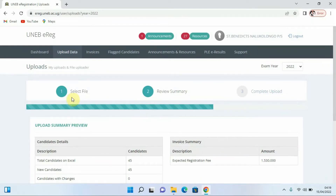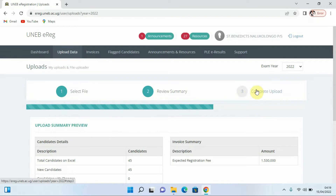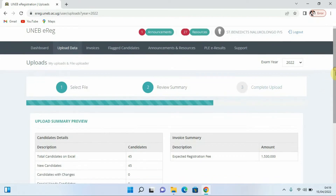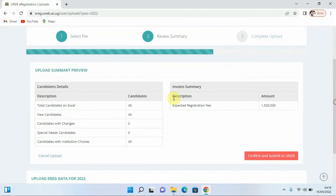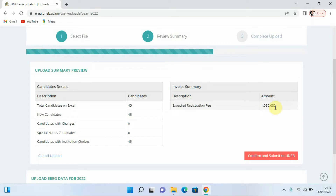Having uploaded our data, we have three options here. They confirm we have selected the file, then we have a review of the summary, and we are going to confirm the completion of our upload. Scrolling down, they show us the summary of the upload — we have 45 candidates — along with some information and our invoice summary with descriptions and amounts we are supposed to be paying.